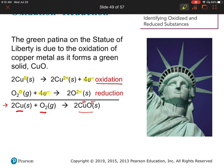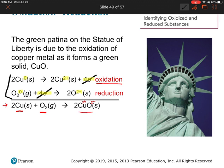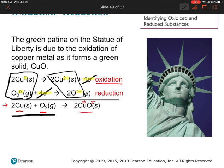To get the overall reaction, we cancel anything that appears on both sides of the arrow. We have four electrons in the products of one half reaction and four electrons in the reactants of the other, so those cancel out. We're left with neutral copper and neutral oxygen as reactants, and two copper ions plus two oxide ions forming our ionic compound as products.